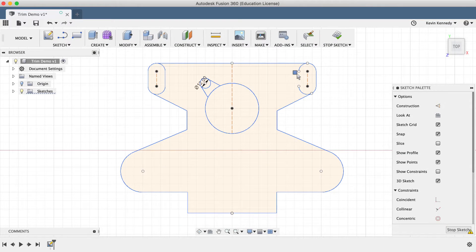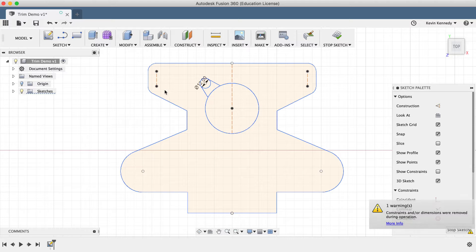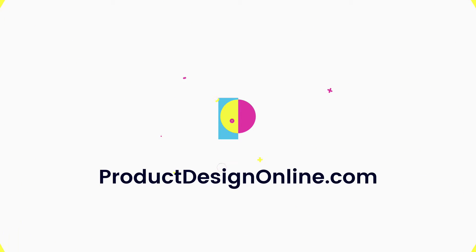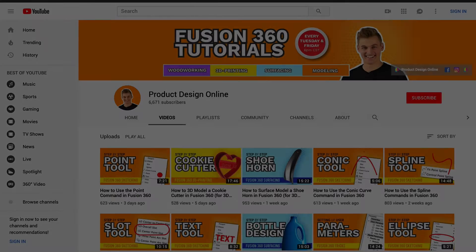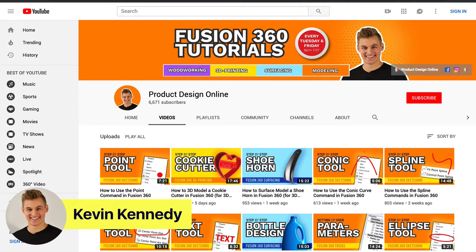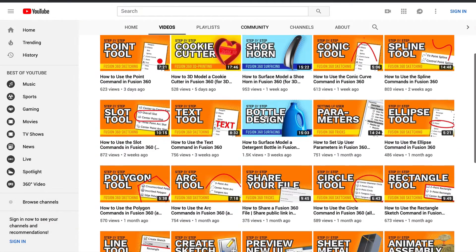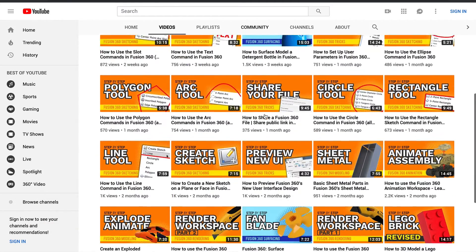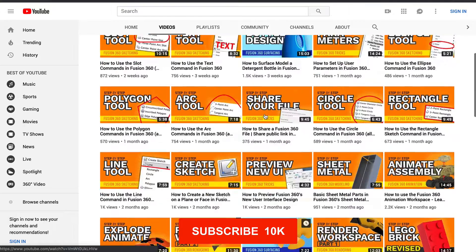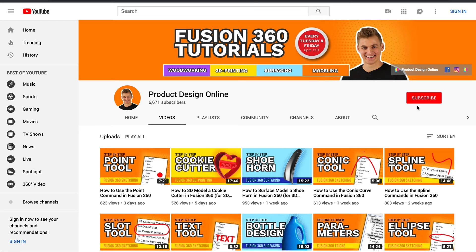By the end of this video, you'll know how to use the Trim command in Fusion 360. Hey there, it's Kevin Kennedy and welcome to the Product Design Online YouTube channel, where I demo all things Fusion 360. If you're new here, be sure to hit that red subscribe button and comment below and let me know what you plan on using Fusion 360 for.